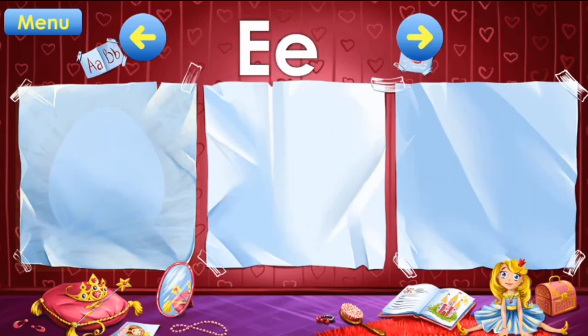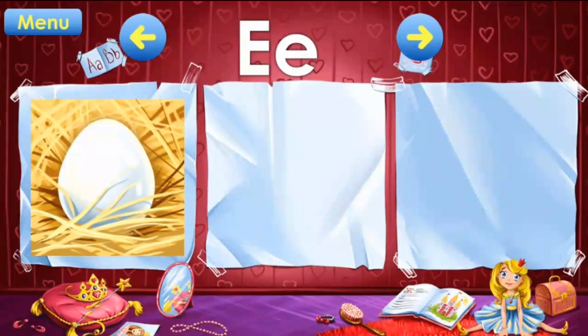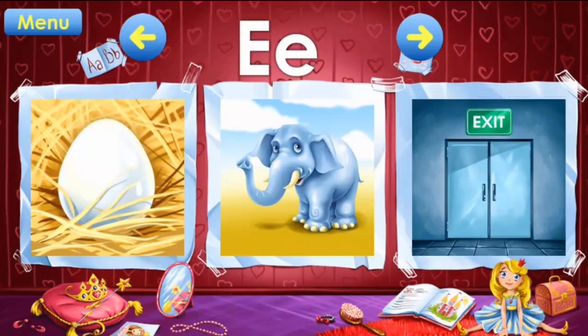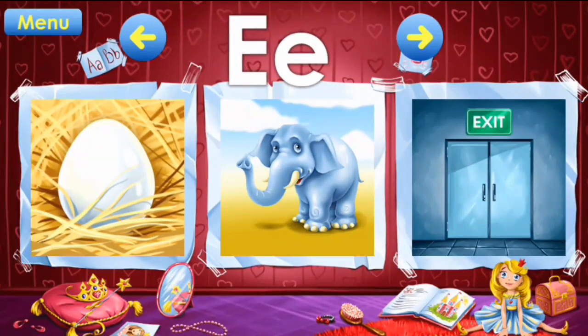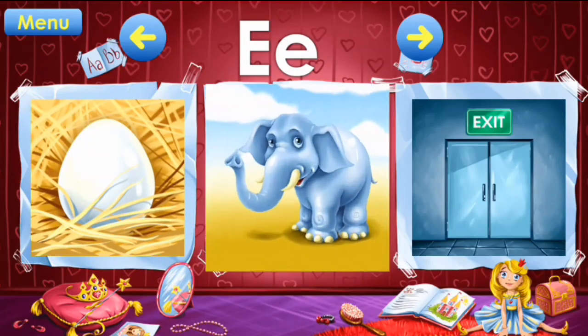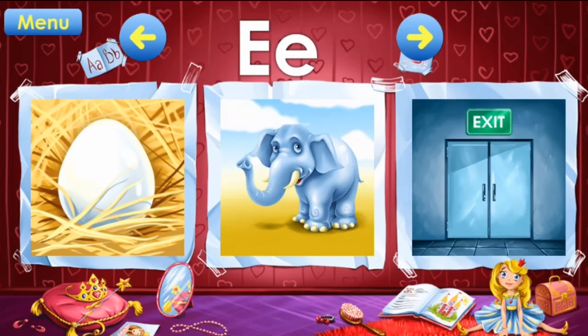E: egg, elephant, exit. E: egg, elephant, exit.